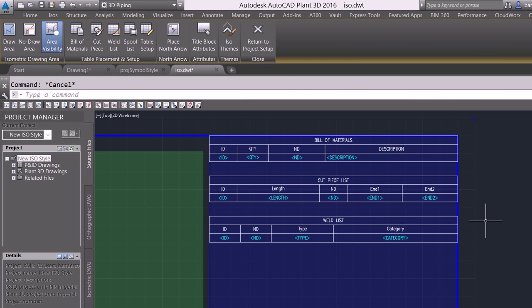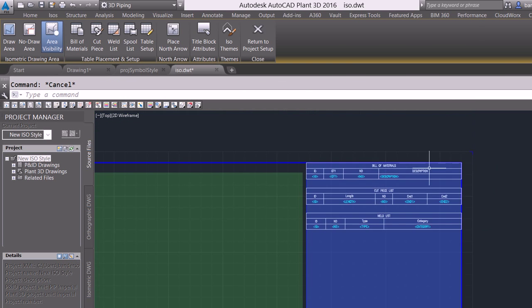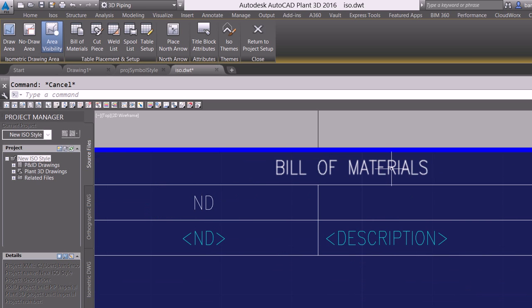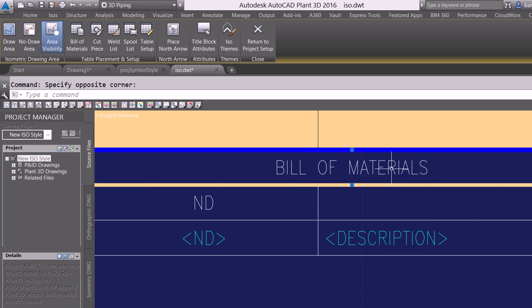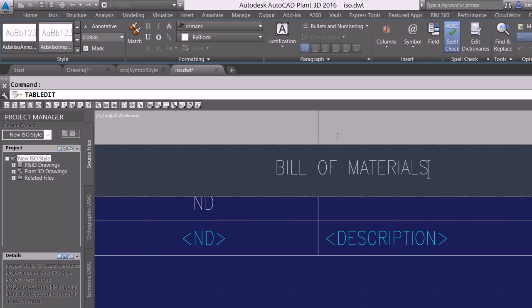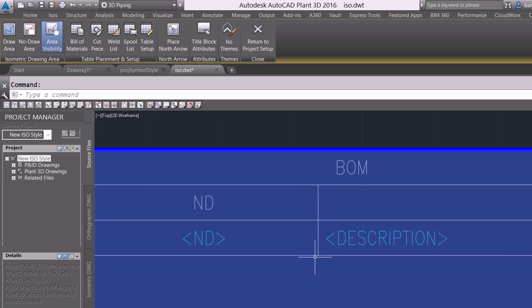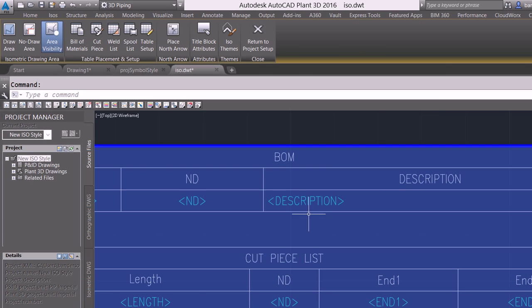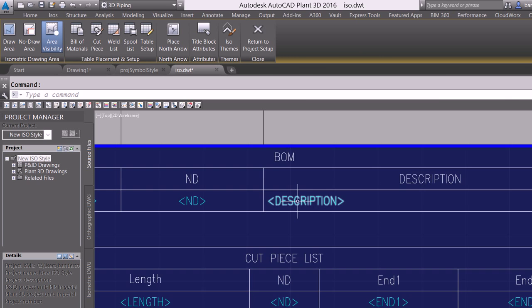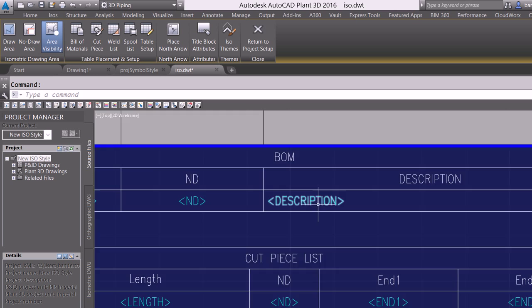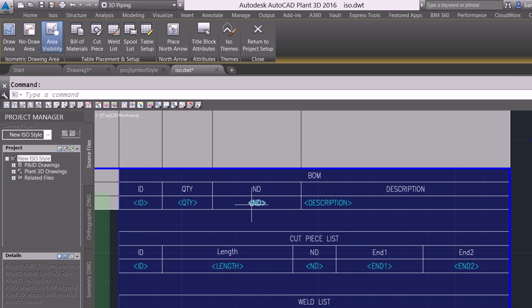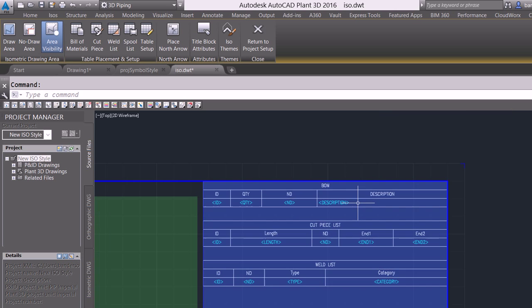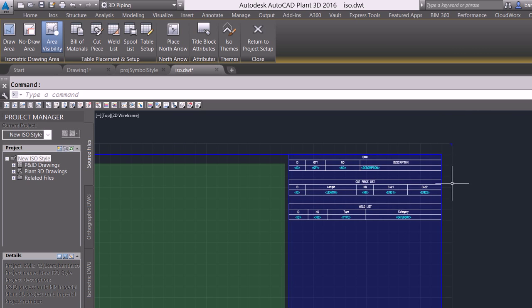I can cancel out of that now that I have my bill of materials, my cut piece, my weld list. I could simply double-click inside here and make any modifications that I wanted to, right, just like I would with a normal AutoCAD table. The intelligence part of this is what's linked into this cyan color, right, the description of the part, the nominal diameter, quantity, ID, or any of the fields that I would have added to this border.